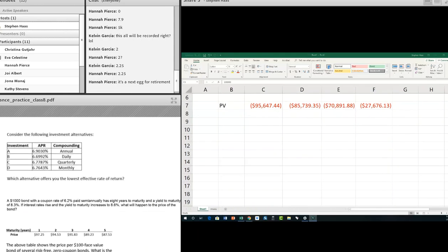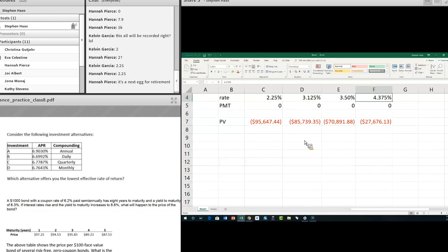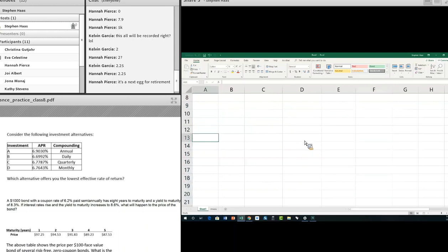The next question involves the difference between APR and EAR. APR is simply the annual interest rate divided by however many times it compounds — for example, 12% APR means 1% per month. The EAR, or effective annual rate, is also known in popular culture as the APY. The question asks which investment alternative offers the lowest effective rate of return — and that means we need to calculate the EAR.